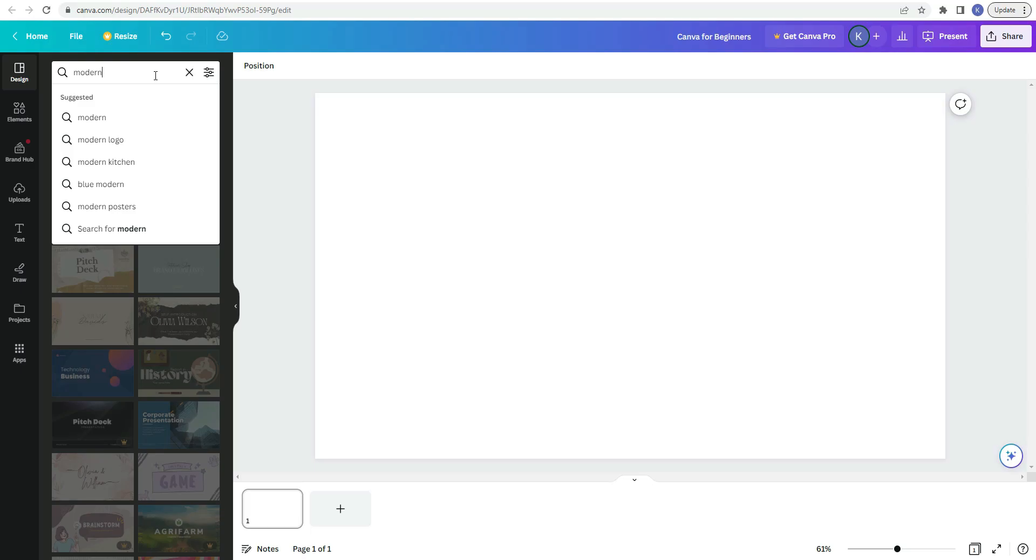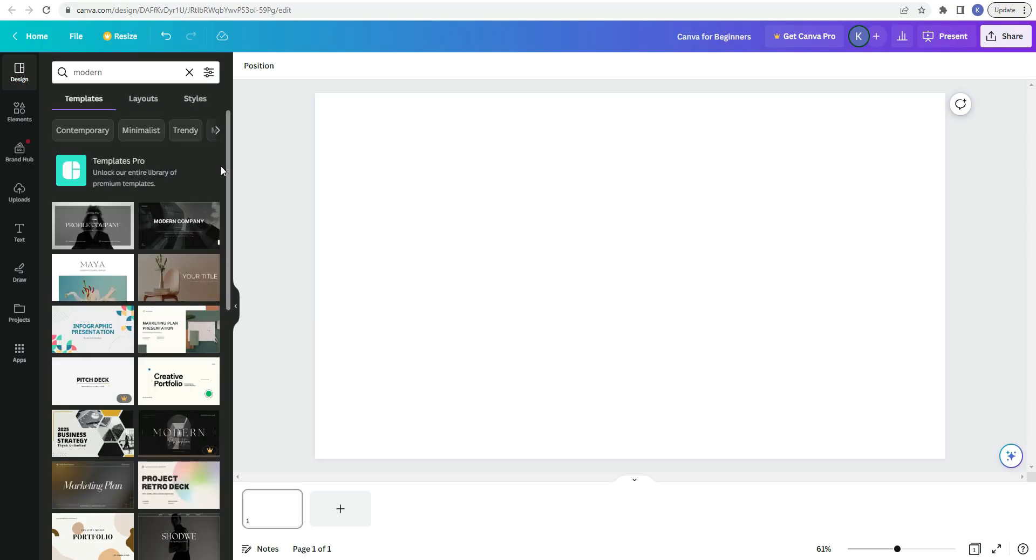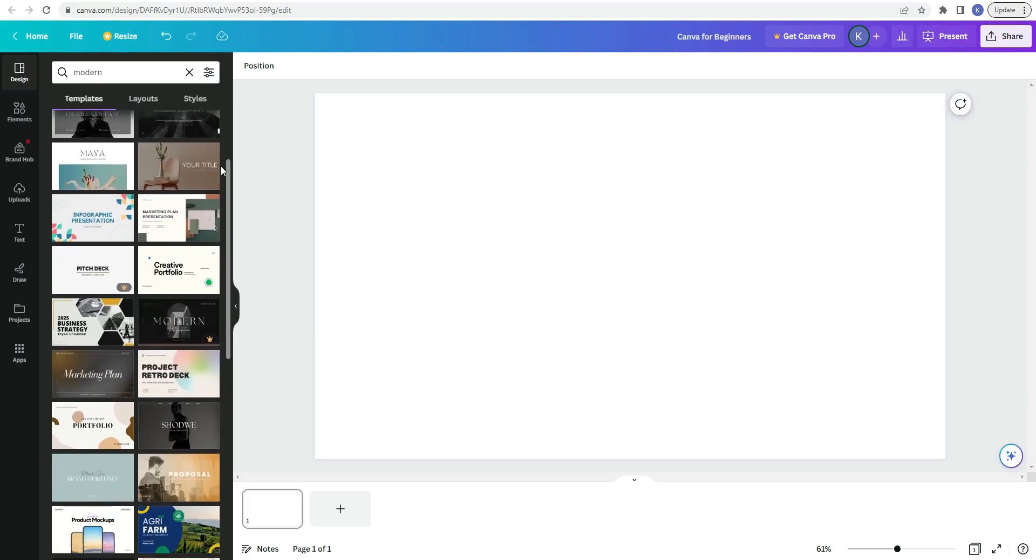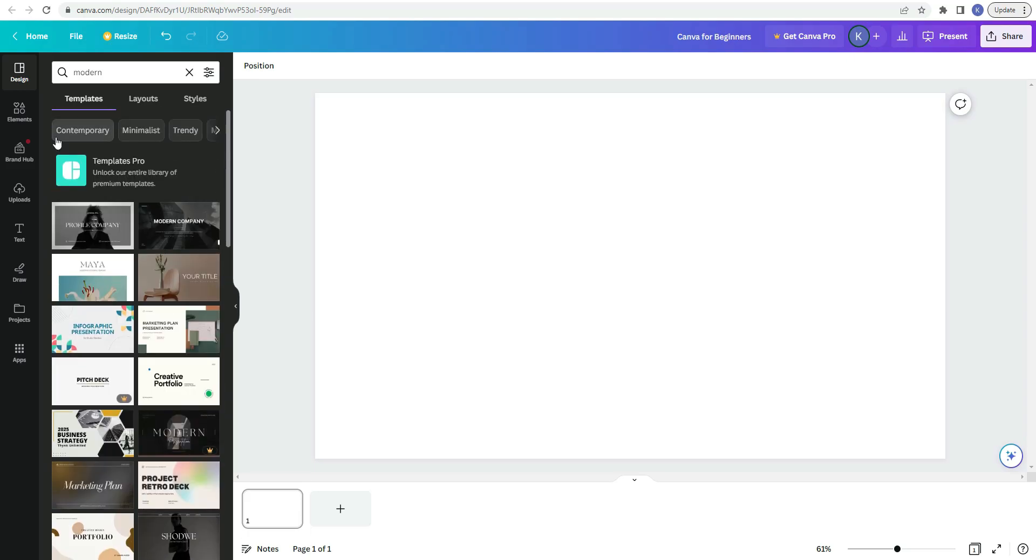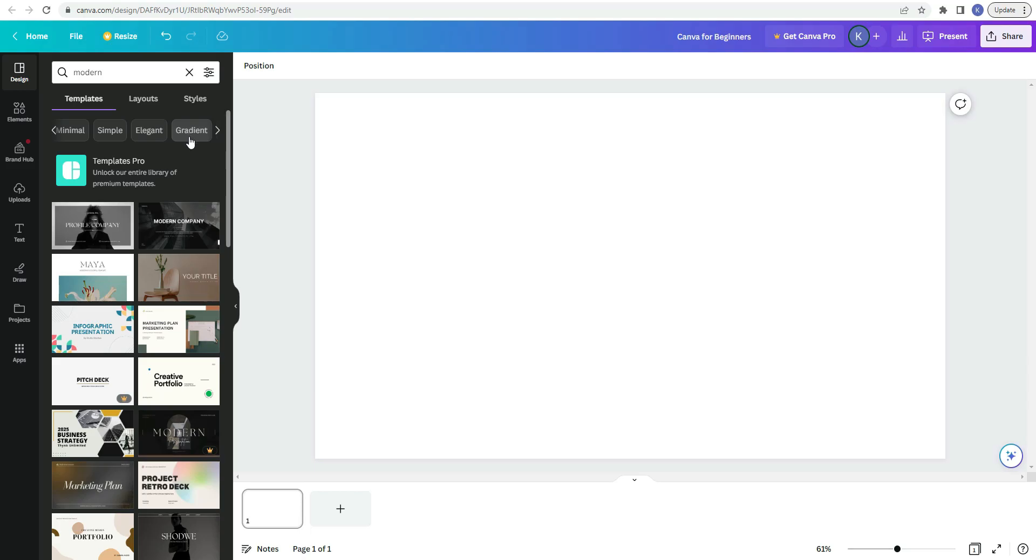So I'm typing in the word modern and I'm just going to hit enter and then I'll see what results come up. So as you can see, here are all of the modern templates. You can also click on these words up here at the top, which would also filter out the templates for you. So if you wanted to have all the templates that have some type of gradient in them, you would click on gradient.